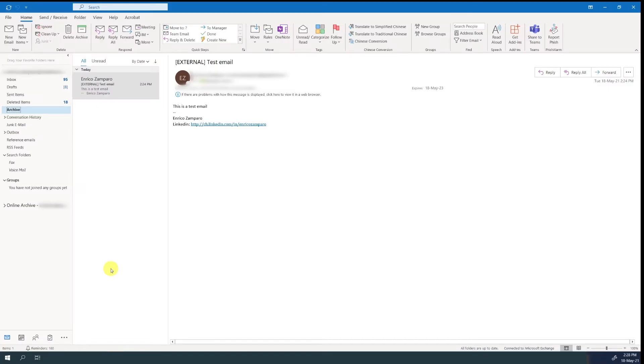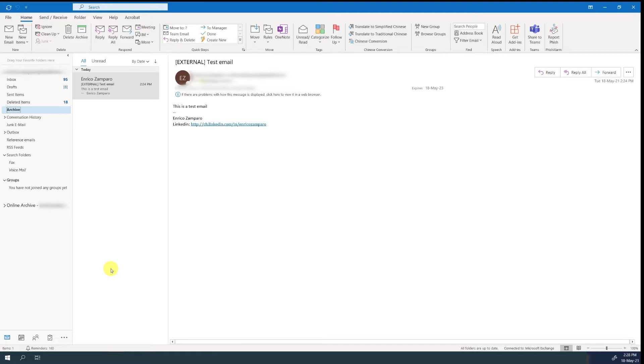This is another tip that changed my life. In Outlook terms, I mean. There are some emails that are more important than others and that we often search for. For example, emails sent by our manager, or from a specific individual, or emails with an attachment.